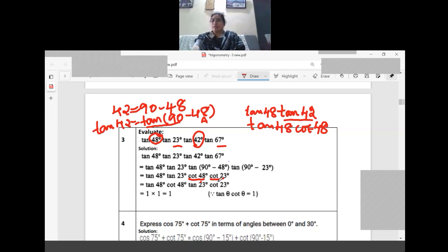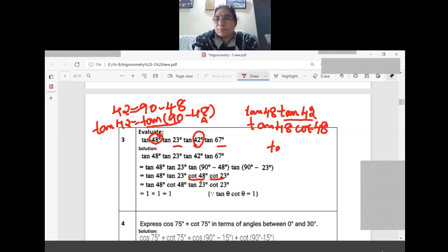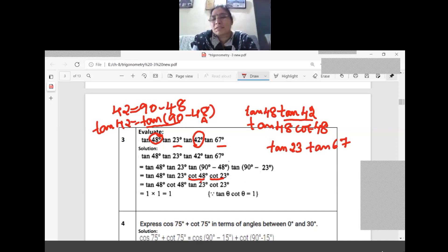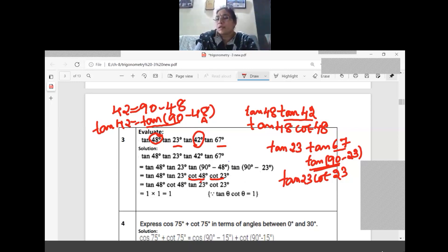So tan 48 into cot 48. Similarly, tan 23 and tan 67: writing tan 67 as tan(90 minus 23), which becomes cot 23. So tan 23 into cot 23. The expression becomes: tan 48 · cot 48 · tan 23 · cot 23.